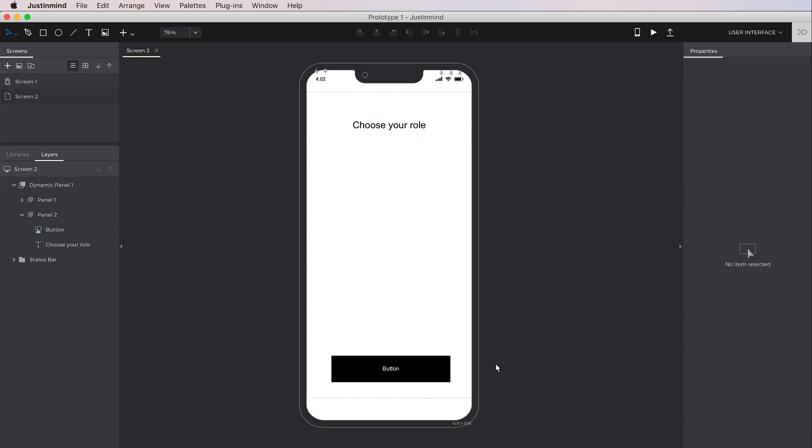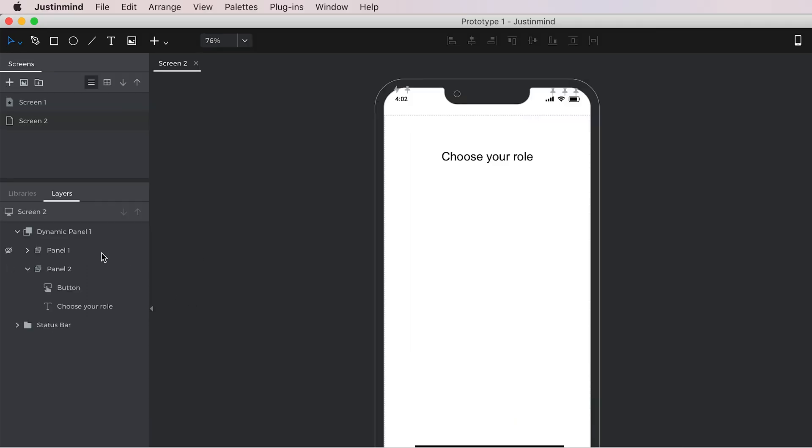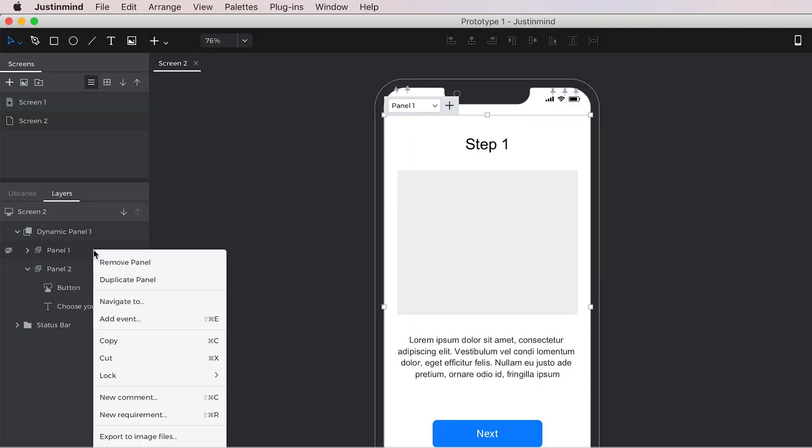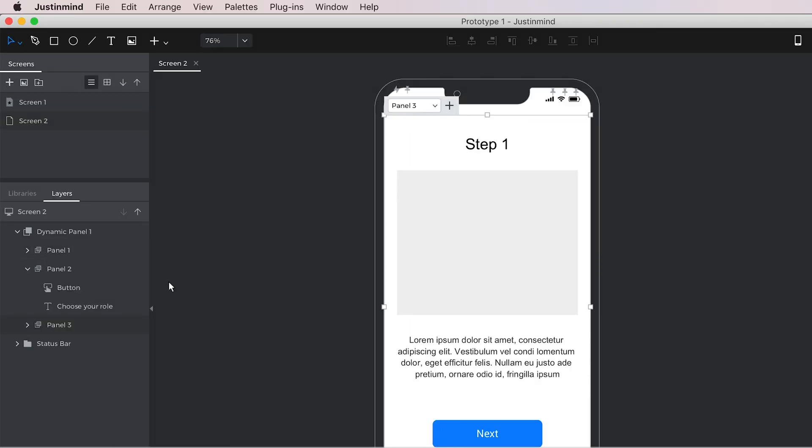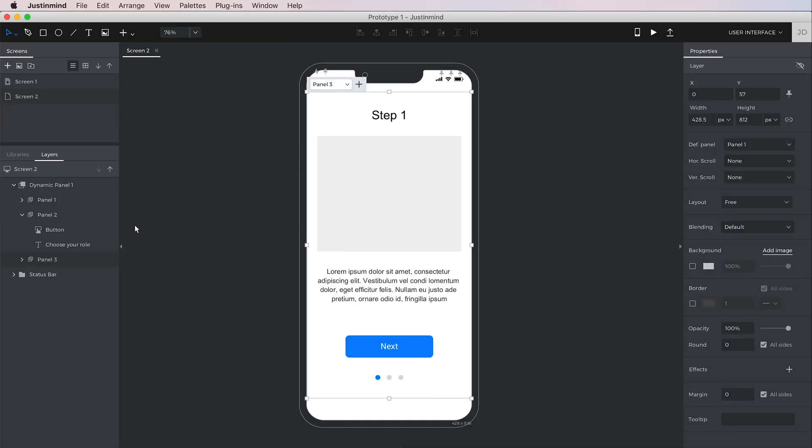If the panels contain similar content, you can right-click on the first panel and duplicate it.